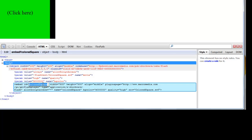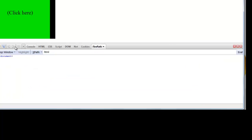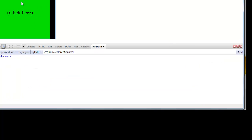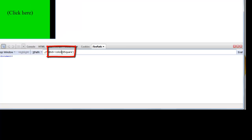The same embed ID we can identify using FirePath. So for that we go to the FirePath tab and inspect that element. Over here we can see that the ID of this flash object is 'colored square'.